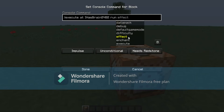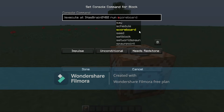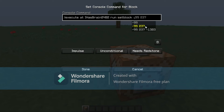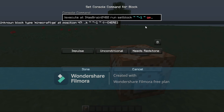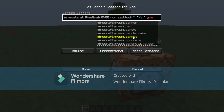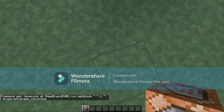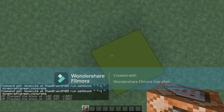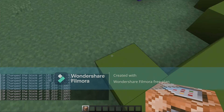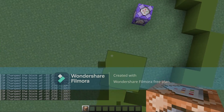Then type 'setblock ~ ~ ~-1' and then any block you like — I'll do cyan concrete. Once you're there, put it on repeat and always active, and then look — you will see that you have scaffolding hacks.